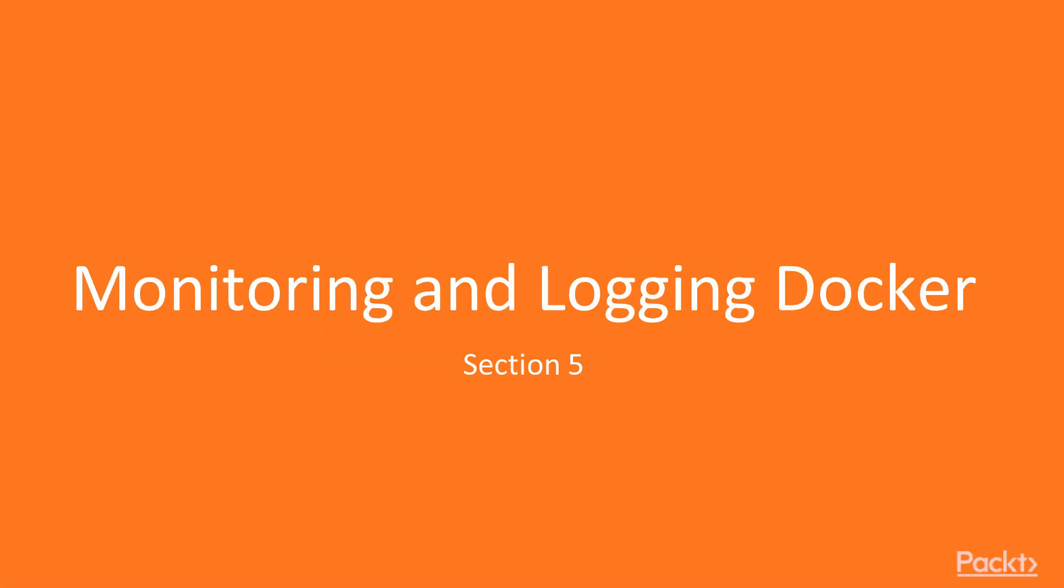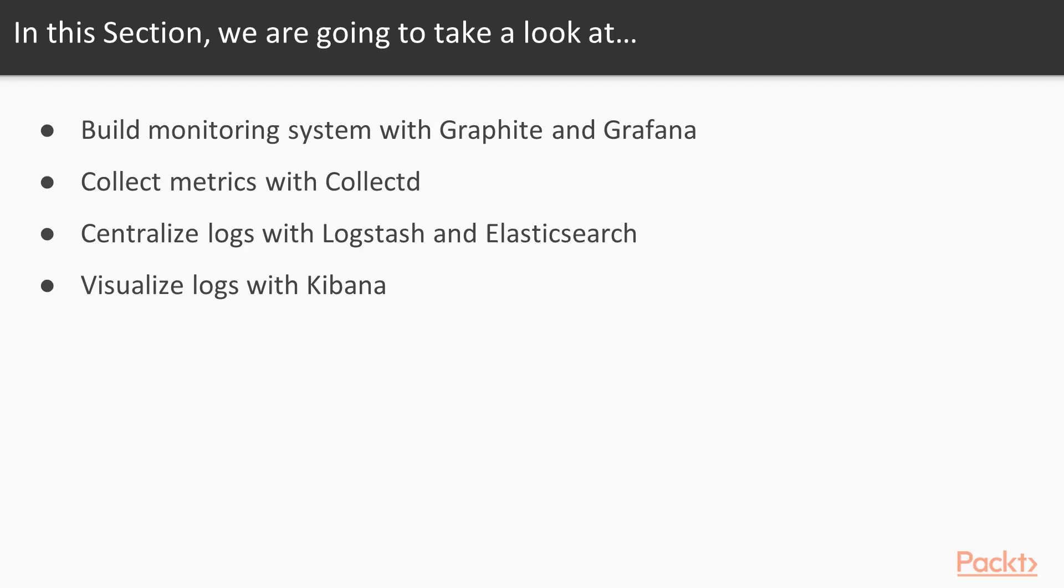Hello and welcome to Section 5, Monitoring and Logging Docker. In the previous section, we automated the deployment of our Docker Swarm cluster with Chef. In this section, we will be talking about monitoring and logging both our Docker hosts and Docker containers.